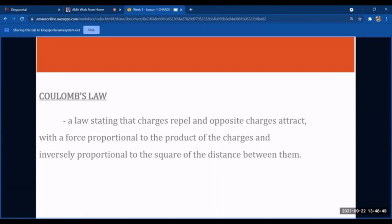As stated, the force is proportional to the product of the charges. Let's say we have two charges, q1 and q2 — the product of q1 and q2 is proportional to the force. Additionally, the force is inversely proportional to the square of the distance between them, meaning the distance between charge 1 and charge 2 becomes the denominator, squared.